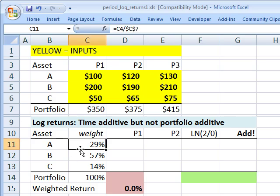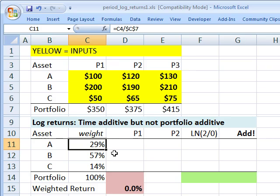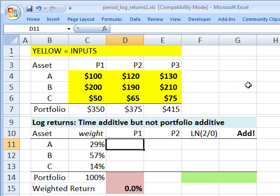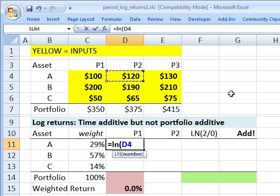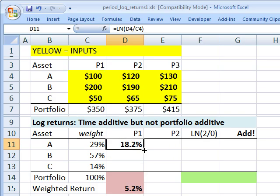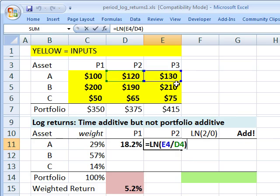First, I've got the weight of the asset in the portfolio. Under these assumptions, the three assets have a total value or price of $350, so the weight of that first asset is about 29%. The portfolio weights sum to 100%. To calculate the log return, it's very straightforward — we take the natural log of the price at the end of period 2, in this case $120, divided by the price in the prior period, in this case $100. This is the formula that calculates our one-period log return: the natural log of the price in period 2 divided by the price in period 1.